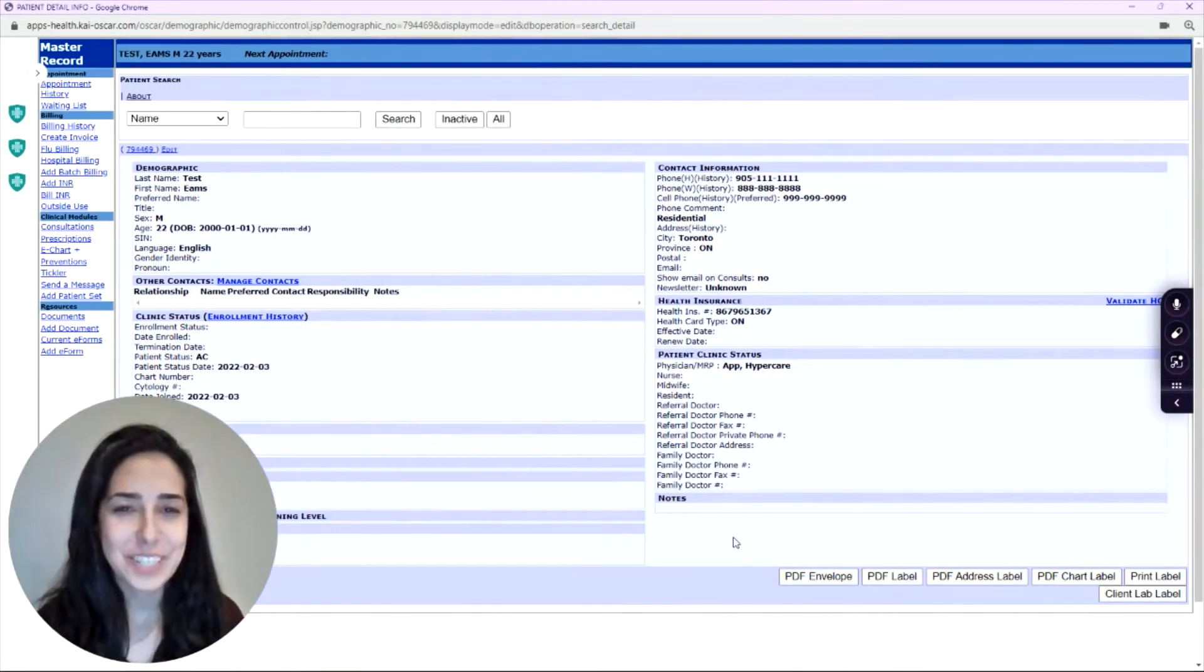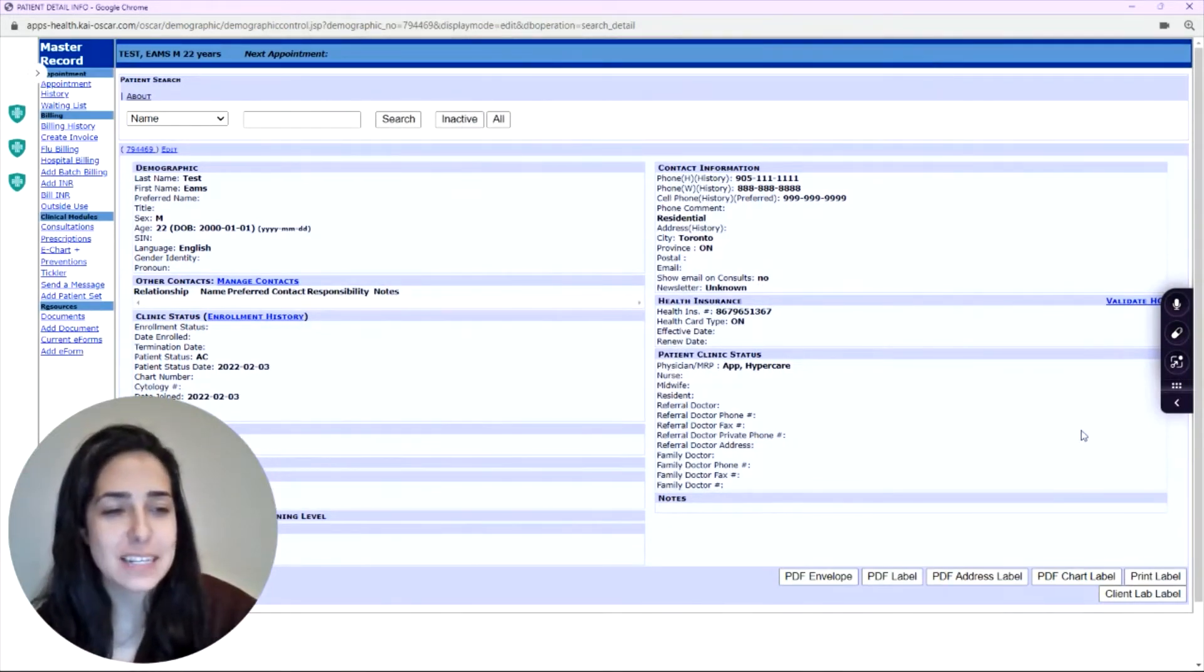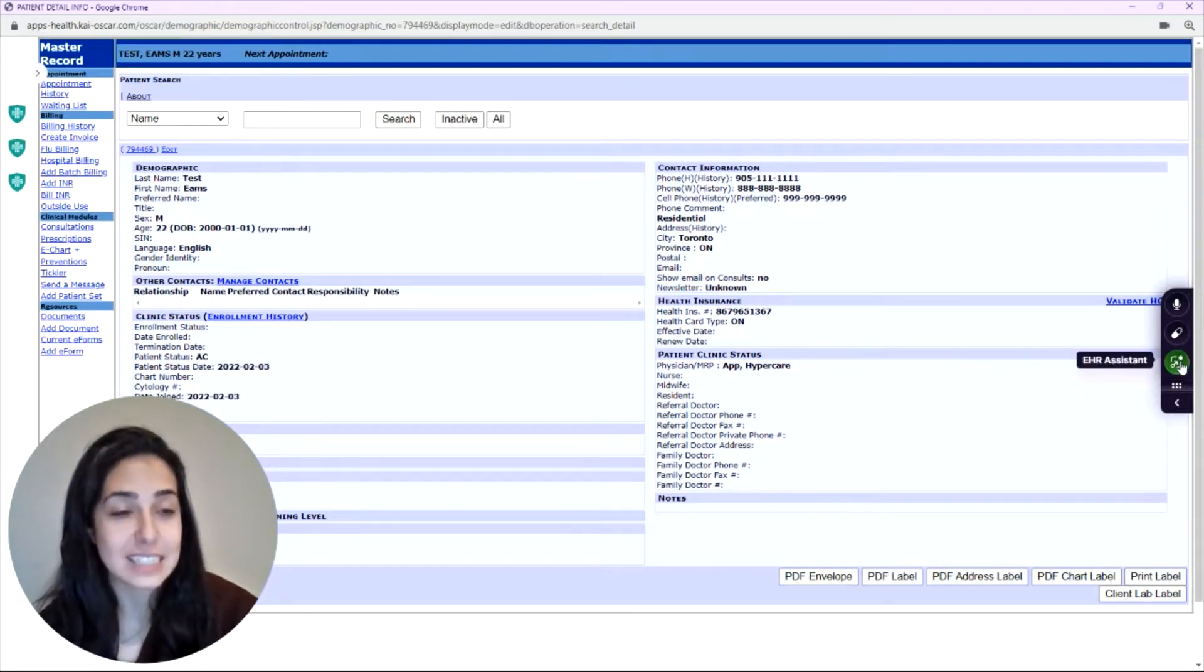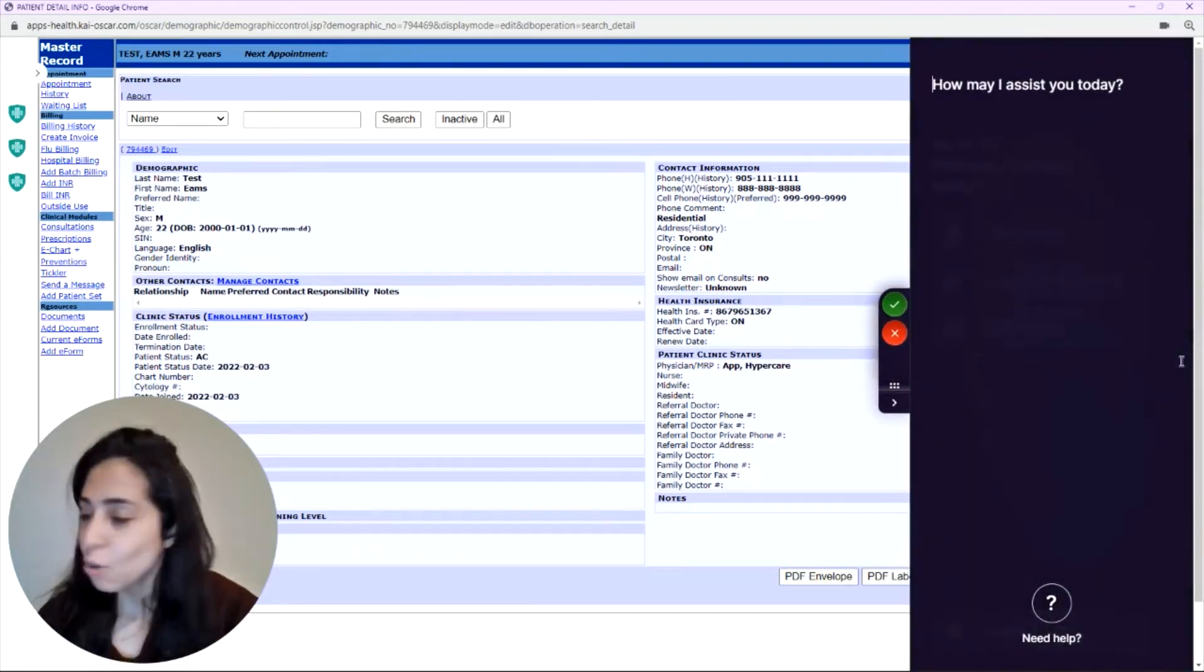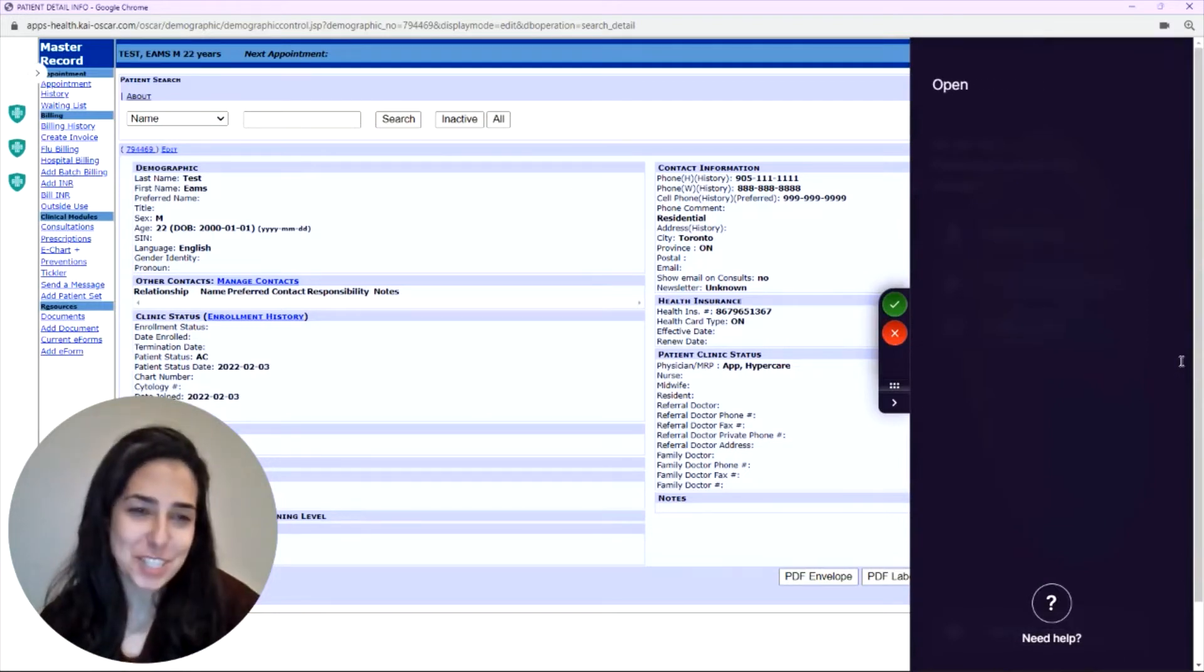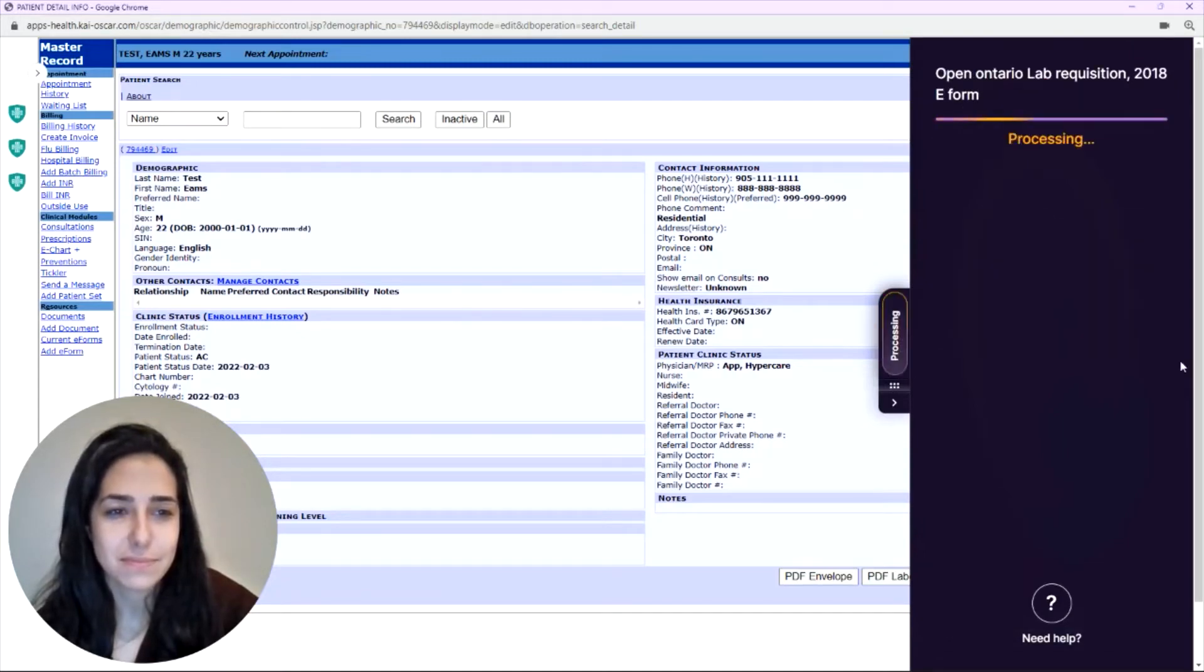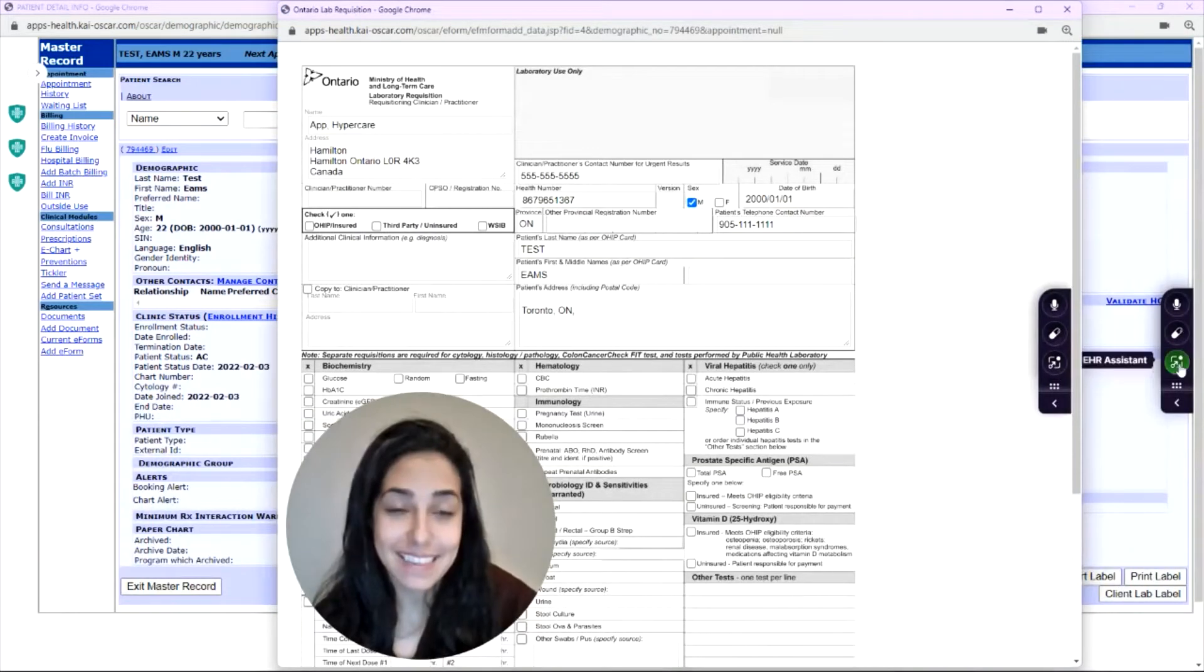To open an e-form with the EHR Assistant, you again on the patient's chart click the EHR Assistant and say open Ontario Lab Requisition 2018 e-form. That easy.